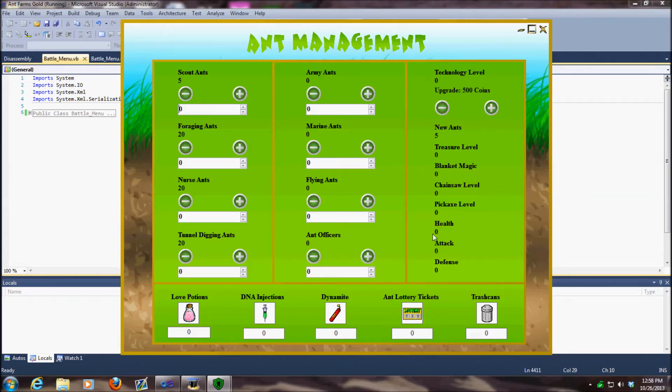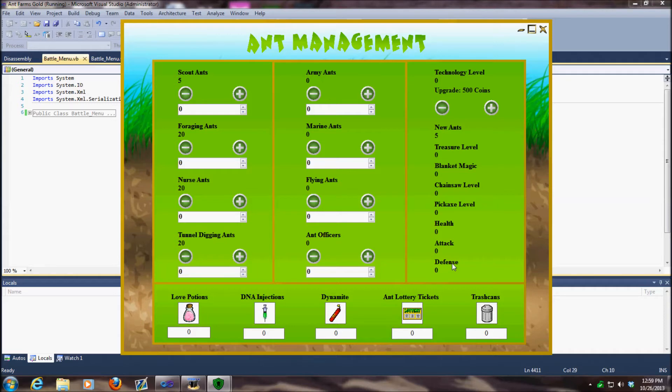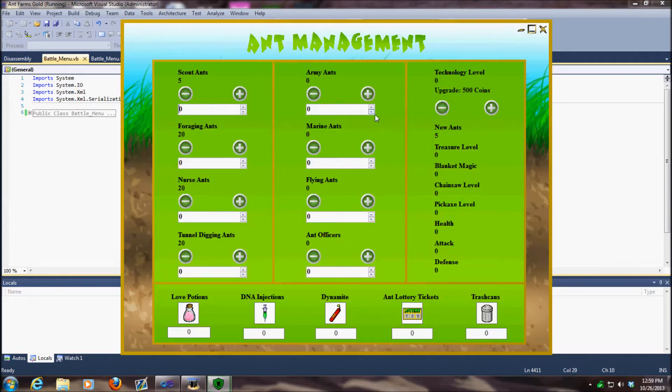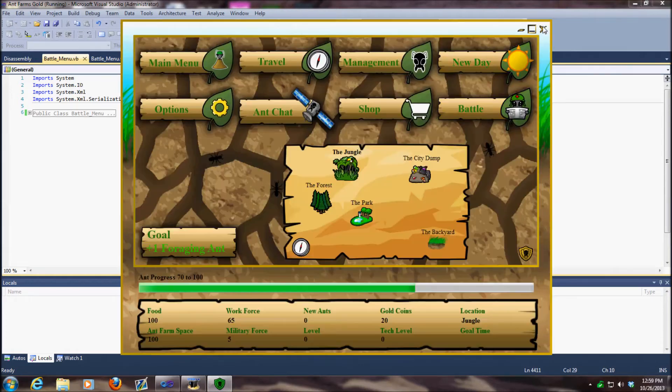Another thing we fixed was the health, attack, and defense for your military stats. It wasn't showing up correctly, so I fixed that as well. In fact, while we're in here, I need to give myself some ants.